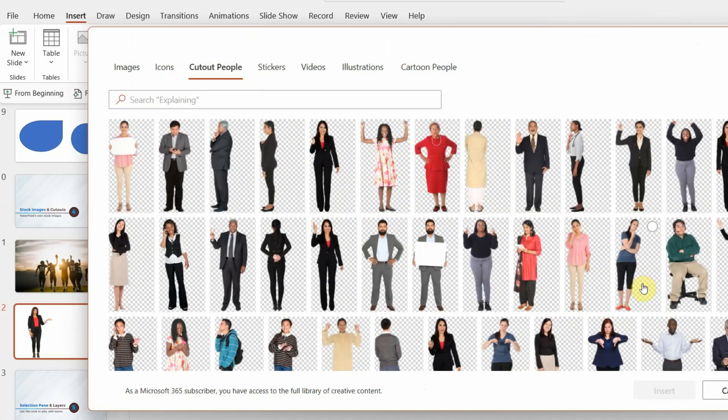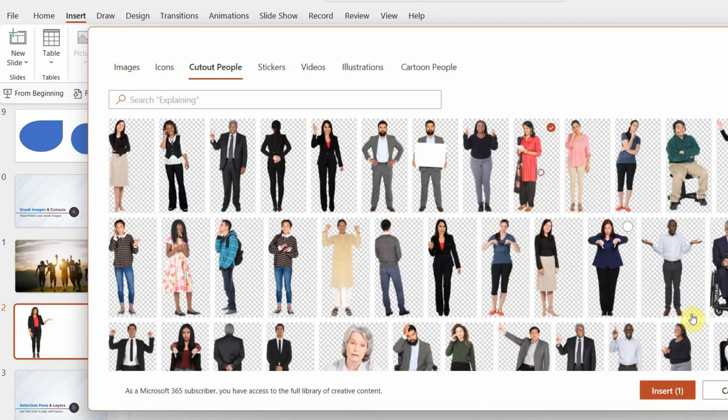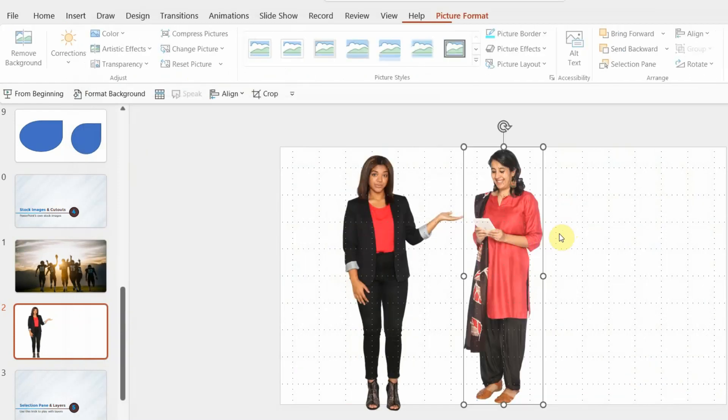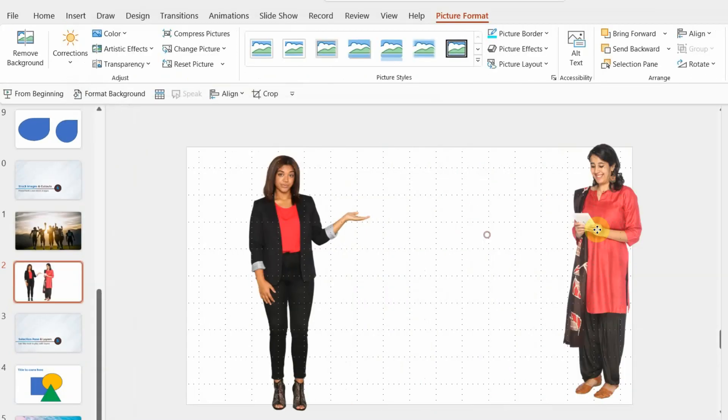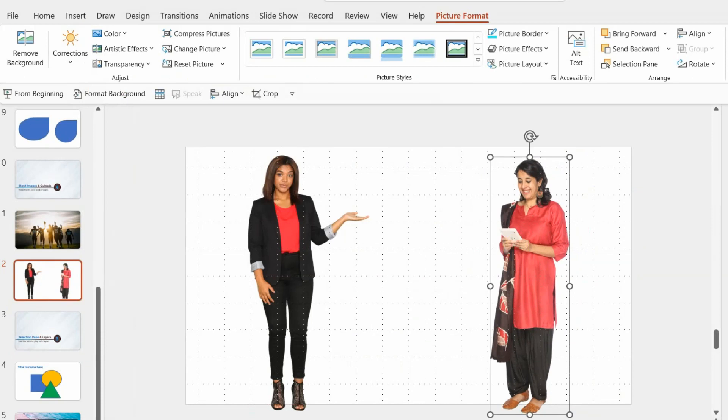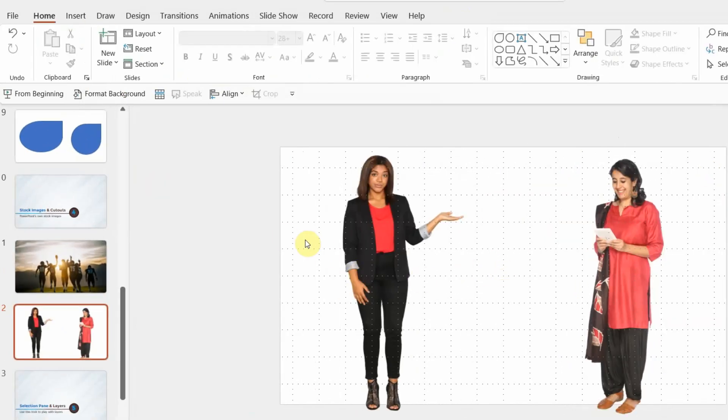Also, you have cutouts of Indian people as well, not just Western people. So that can really help you with your presentation. Like I am putting an Indian woman's cutout in the presentation right now. So you can choose the cutout that works for your presentation and you'll be good to go. You don't have to download anything.